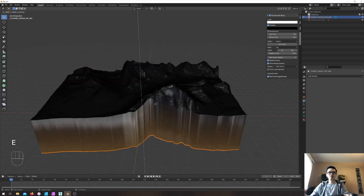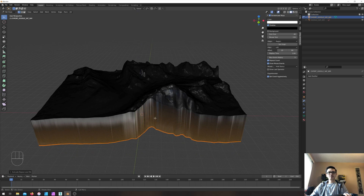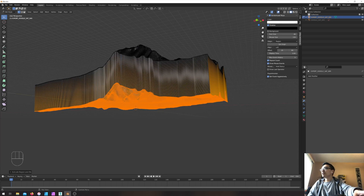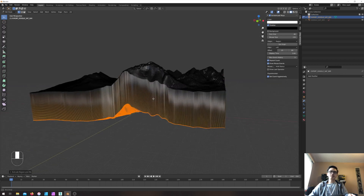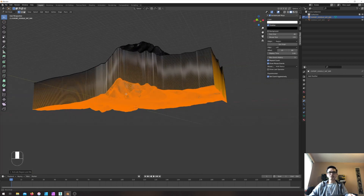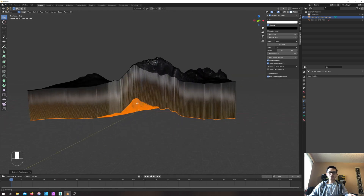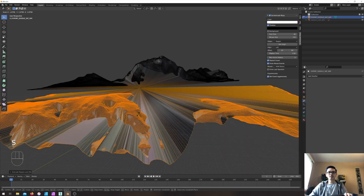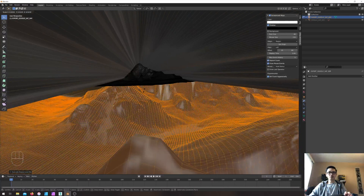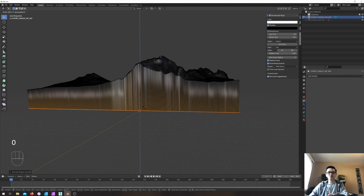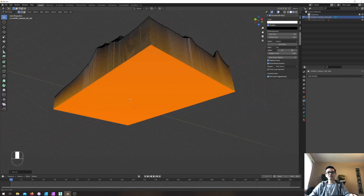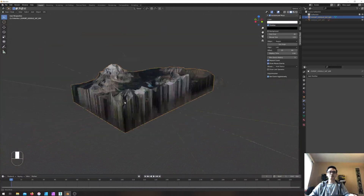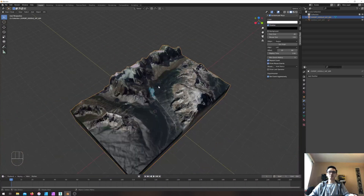After extruding, the bottom surface is not flat. To fix this I'll do a scaling operation — press S, then Z for the Z direction, and then type 0 to completely flatten the surface. Just click to confirm and now we have a beautiful 3D environment cutoff — the terrain with flat sides, just like that.